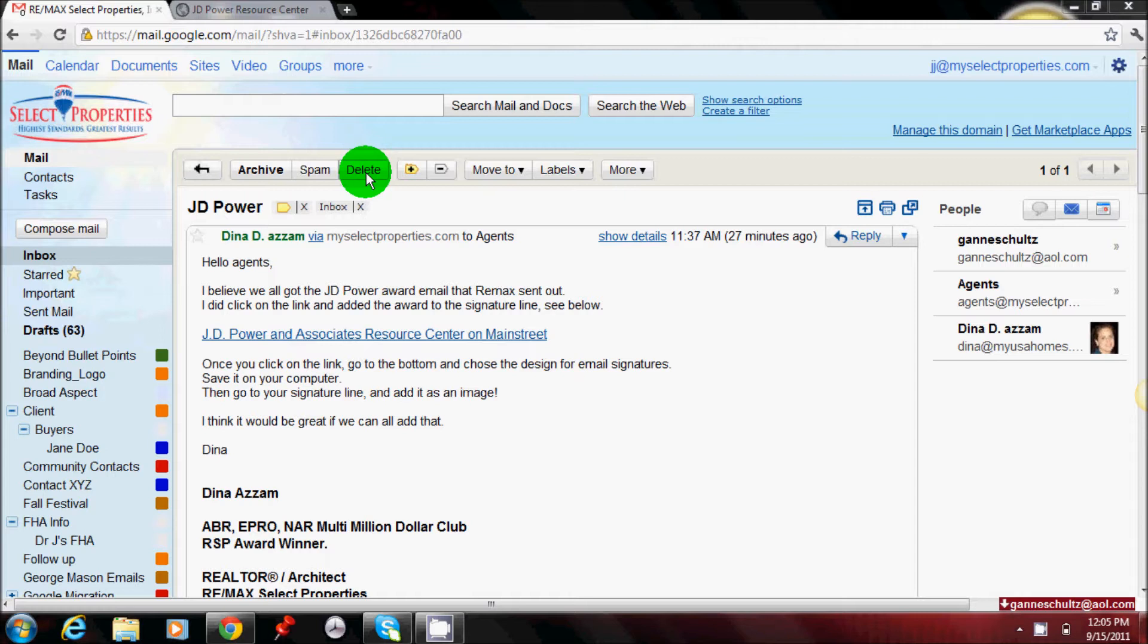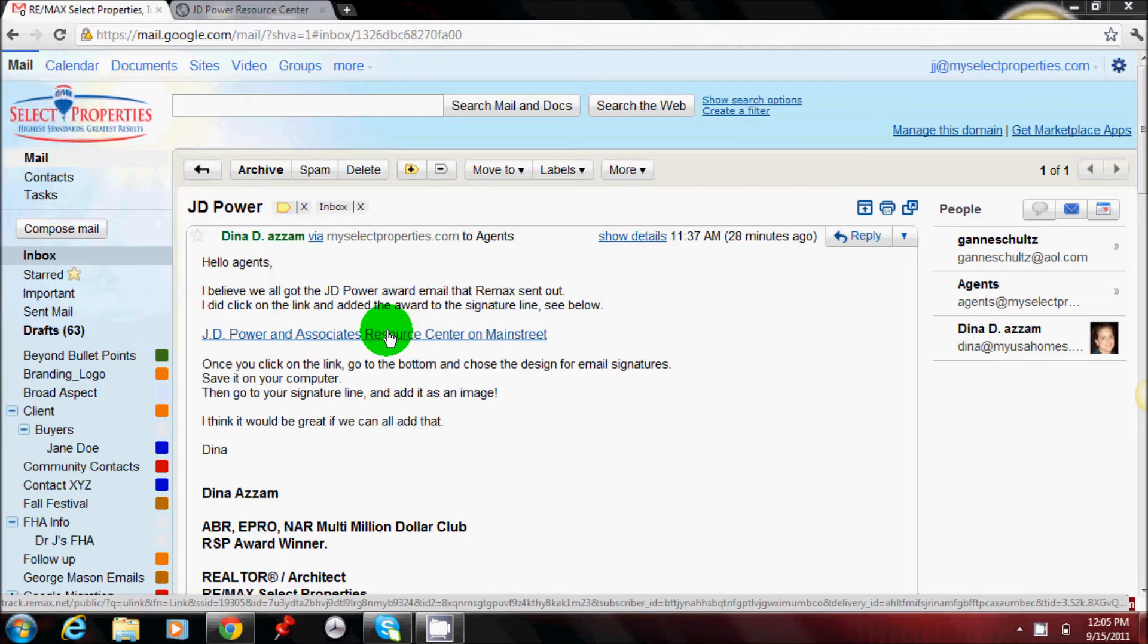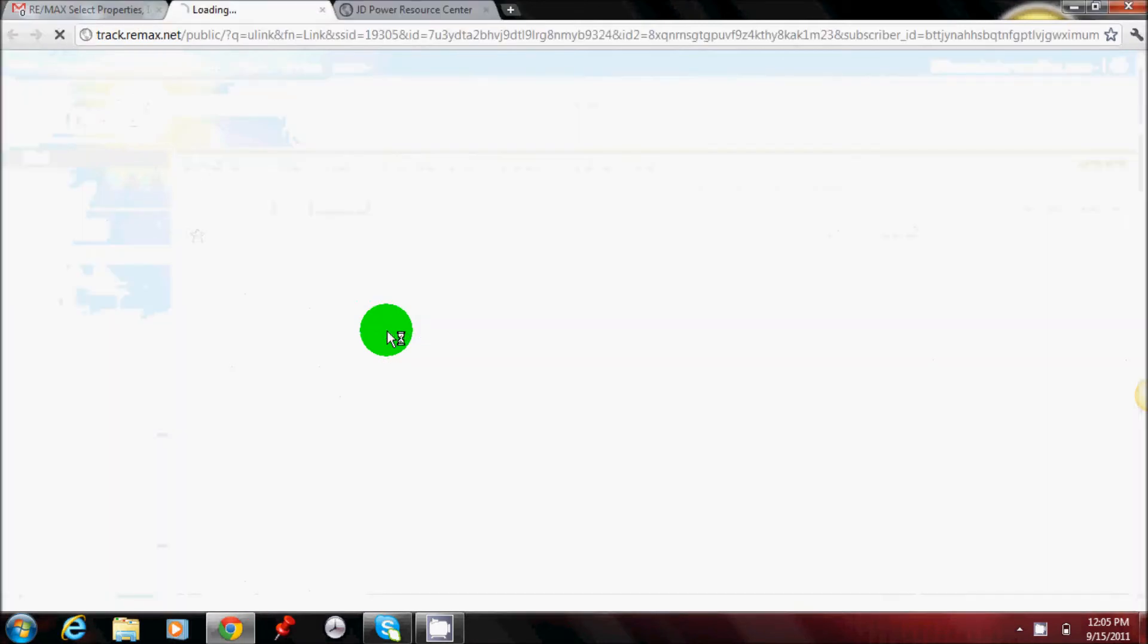So from your main email inbox, the first thing you need to do is take a look at Dina's email. You'll log on to Mainstream as she showed. Click on that link.